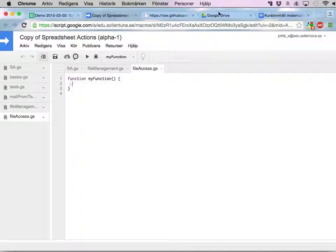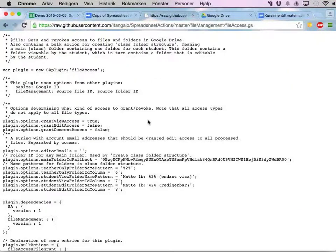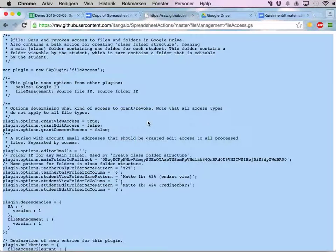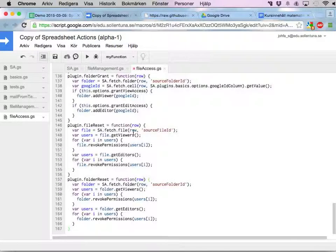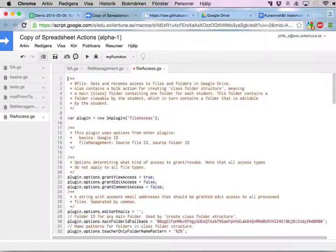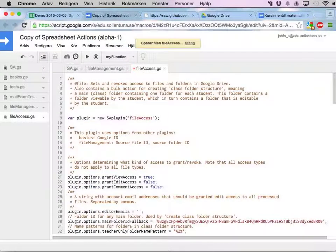Copy all of this and paste it here. And we're almost done.